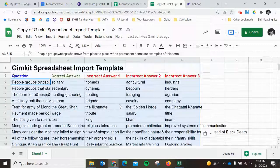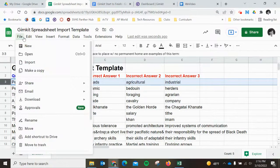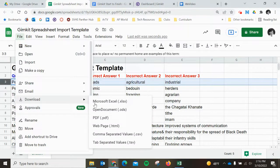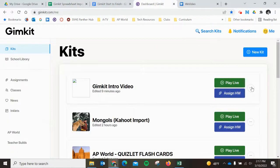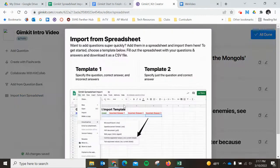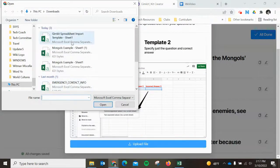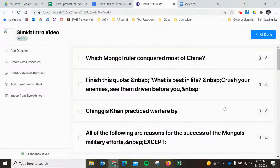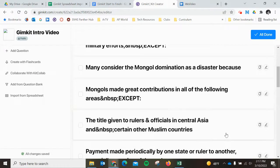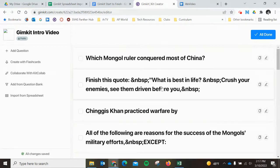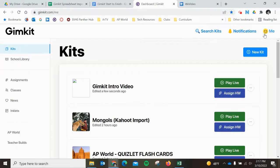You're going to have to manually edit which answer is correct, and then you want to download the comma-separated value of this spreadsheet, no matter which one you choose. When you come to the kit, you can easily upload it, and all your questions are added. You have successfully exported a question set from Kahoot and imported it as a kit in GimKit — you are a champion of the app! Next up, we'll take a look at how to do a similar thing with Quizlet.